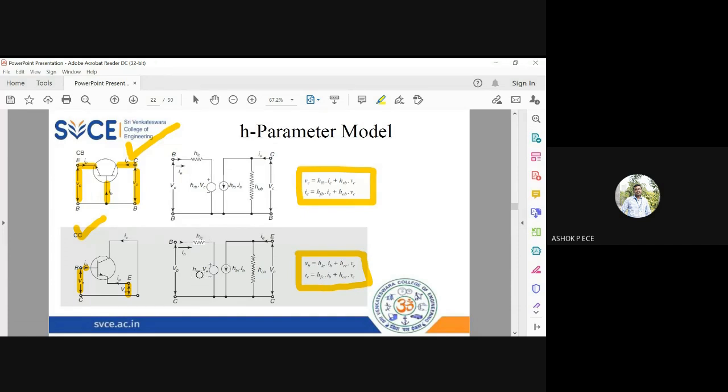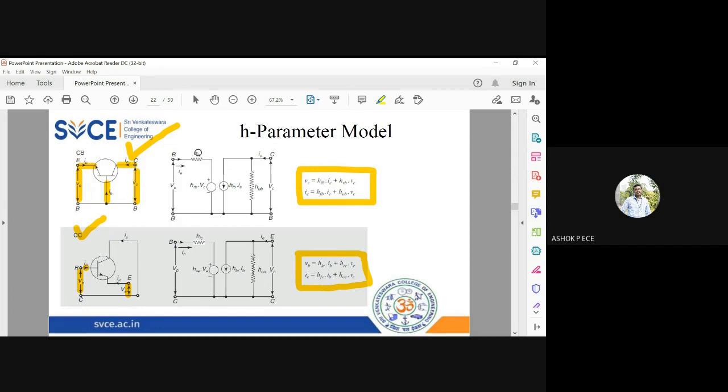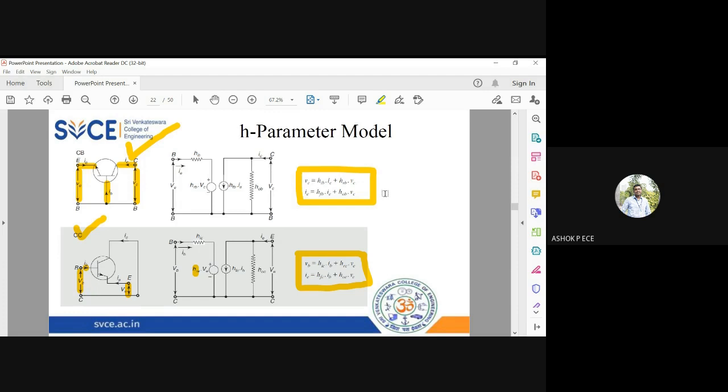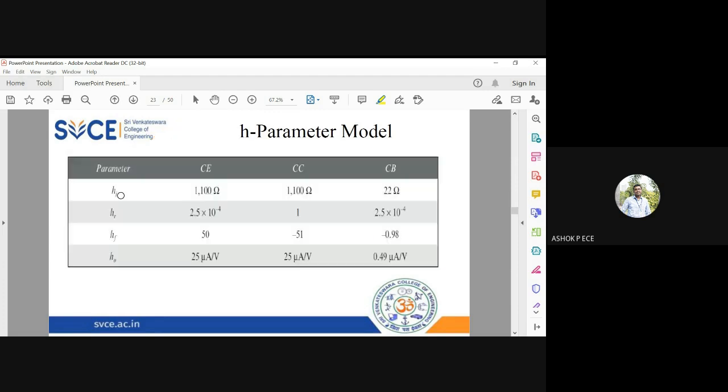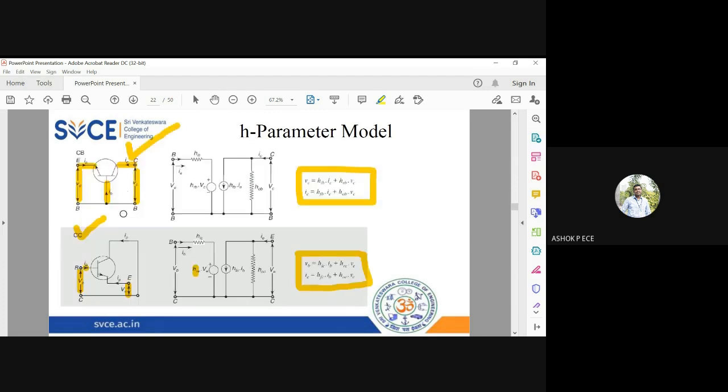See here it is hre, it is given wrong. It is hrc. All will have the same suffix: hic, hrc, hfc, hoc. Somewhere typing mistake will be there, so you have to logically understand that. Here you see hib, hrb, hfb. Here there is a typing mistake in the book itself, so it is hrc, hfc, and hoc. This is how you draw the h parameter diagram for common emitter, common base, and common collector configuration.